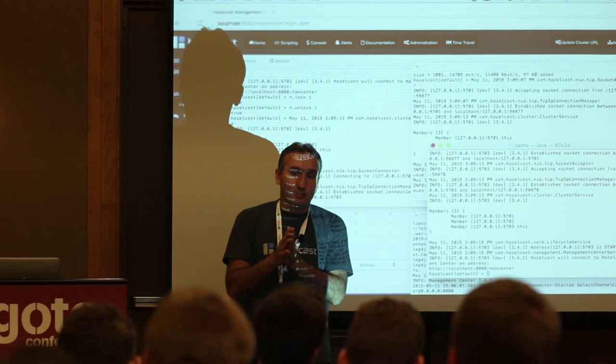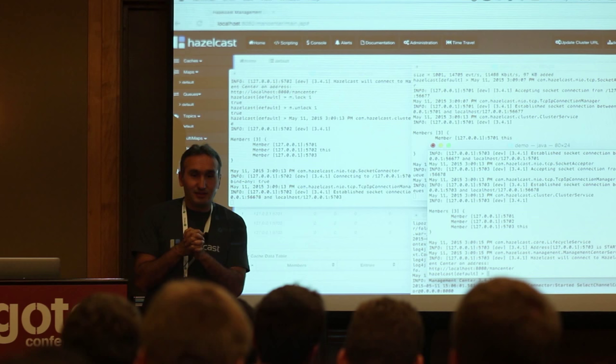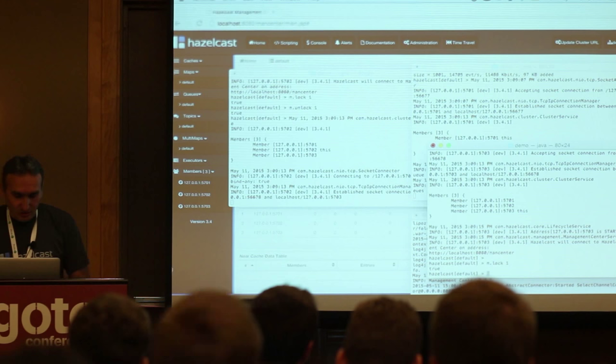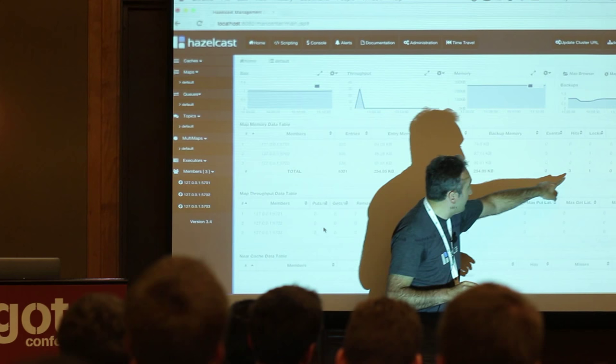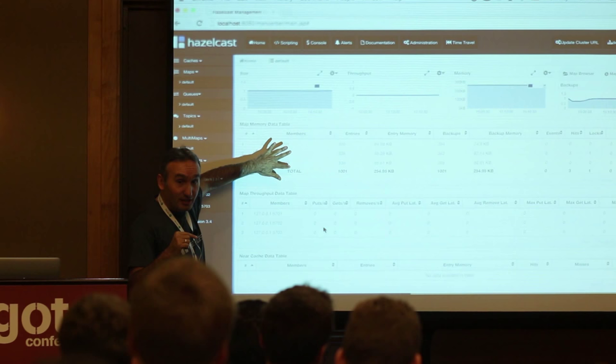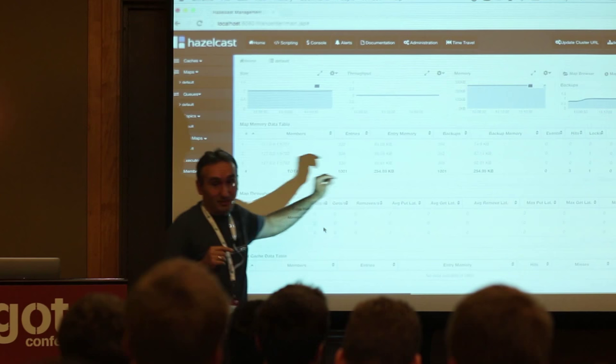Question from the audience: does the lock get released when the machine holding the lock goes down? Should we try? So we'll lock from the third node — dot lock 1. The third node is the owner of the lock, not necessarily the owner of the entry. Looking at the management center, I can see the lock is on the second node — because the entry is owned by the second node, and that's where the lock lives. The lock owner is the third node.